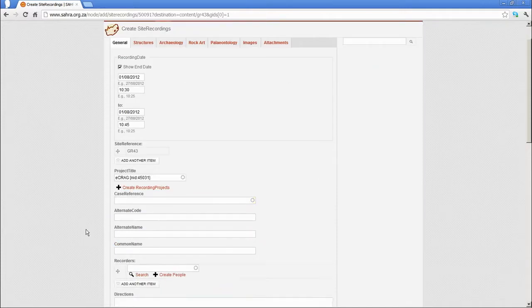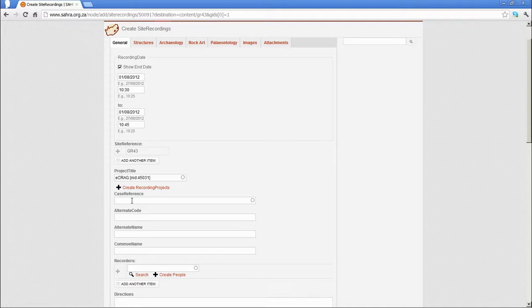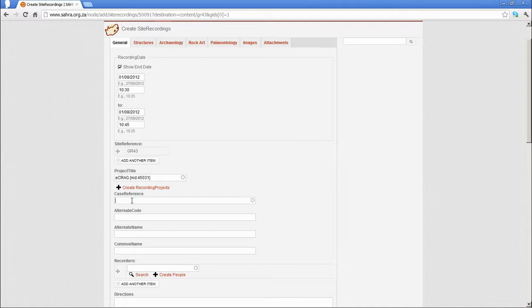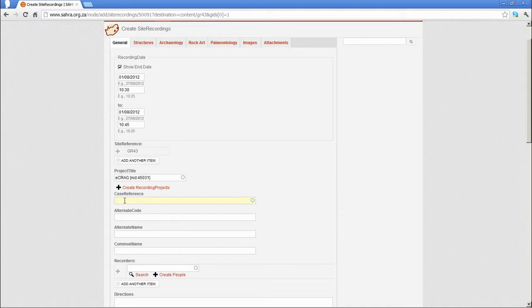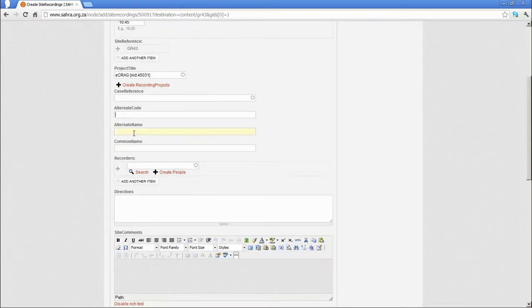The case reference is used for heritage cases. When archaeologists or heritage practitioners do impact assessments, they will be using this field to link back the site recording that they're doing to the heritage case that they're applying for. Normally, this is left blank if you're not doing impact assessments.